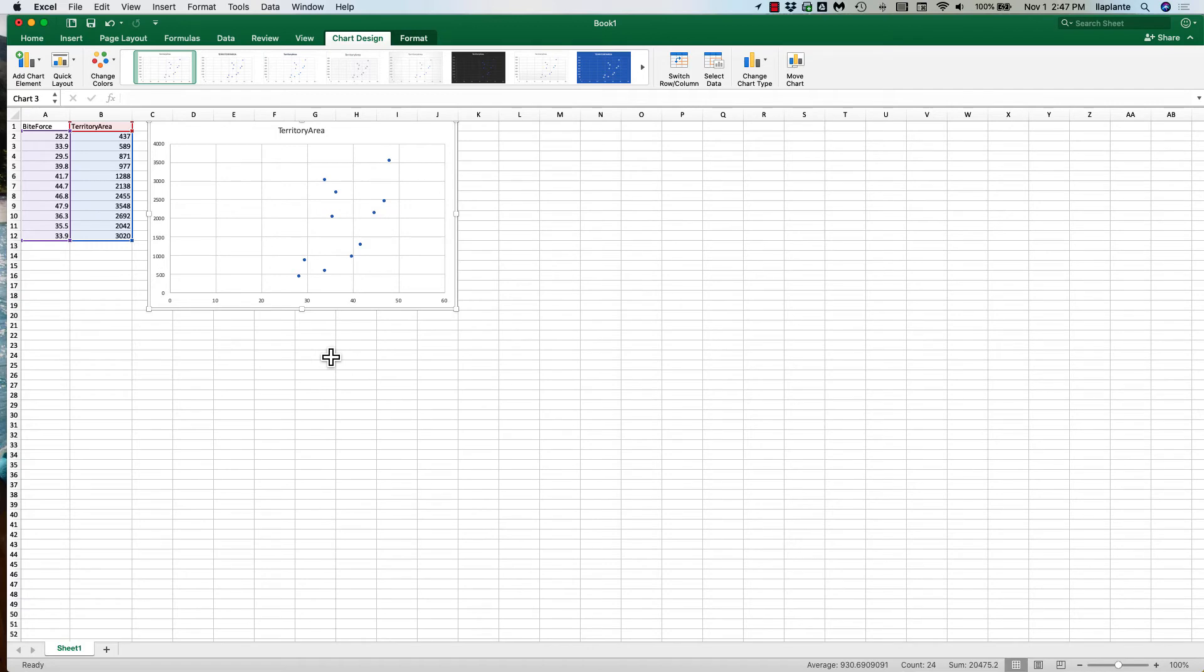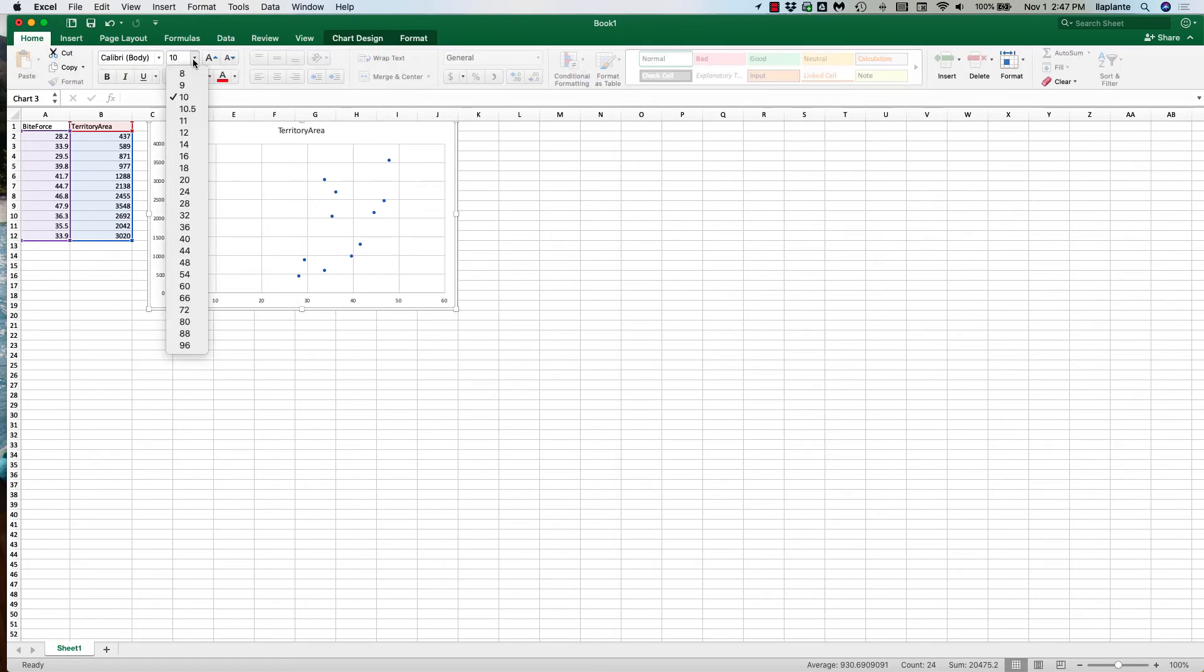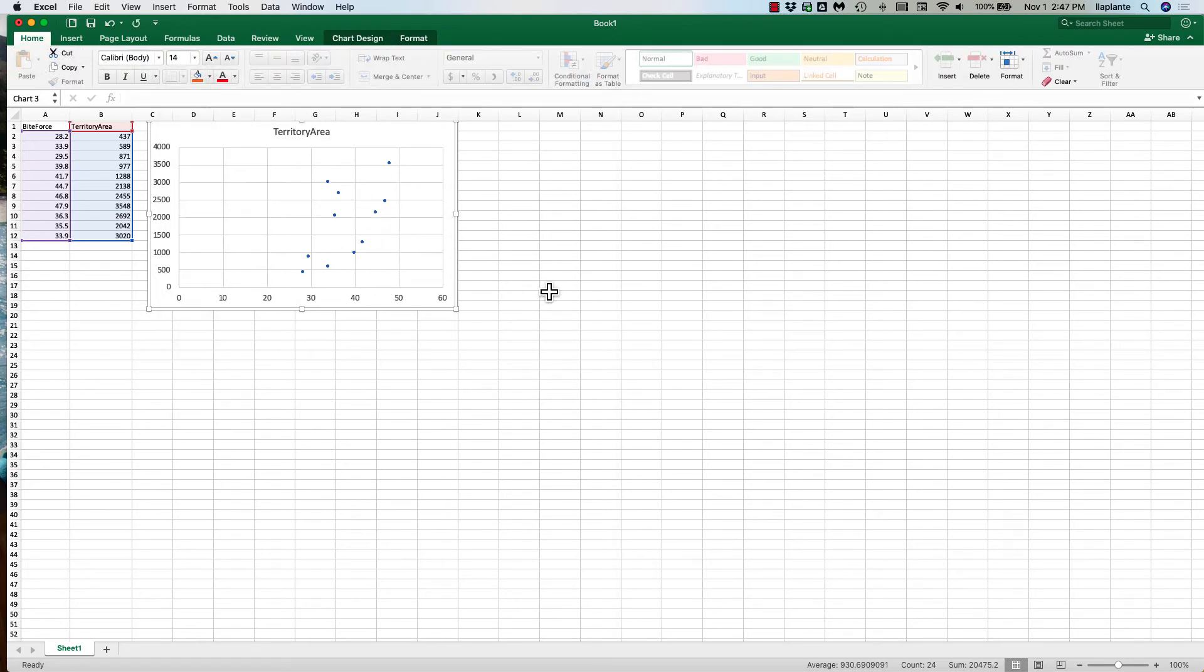So it's kind of hard to see right now the font so I'm just going to make the font a little larger. Okay, that's a little better.